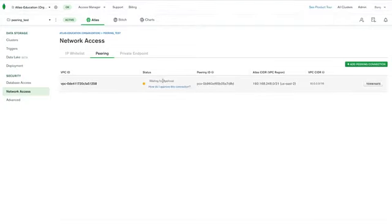So now we see the message that the peering connection is waiting for approval. We can jump over to AWS and fix that up.